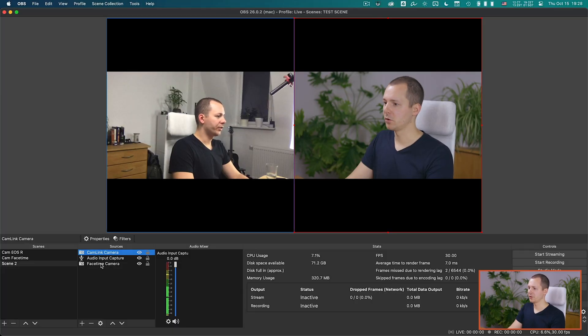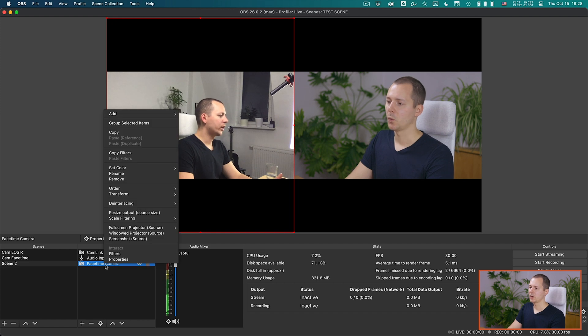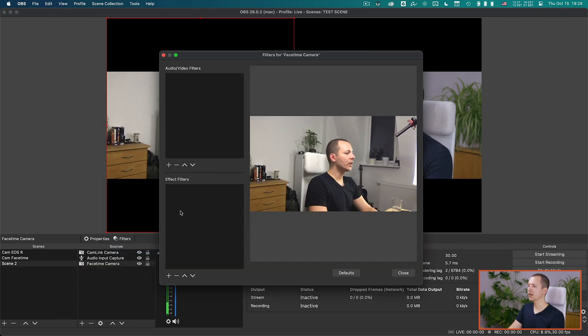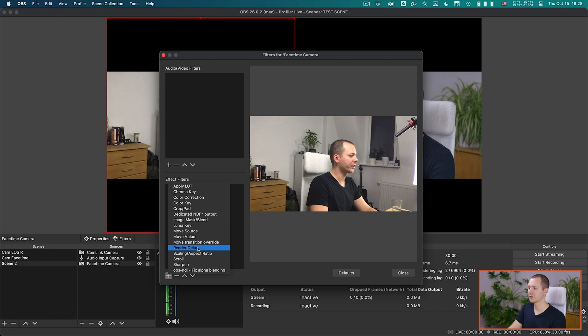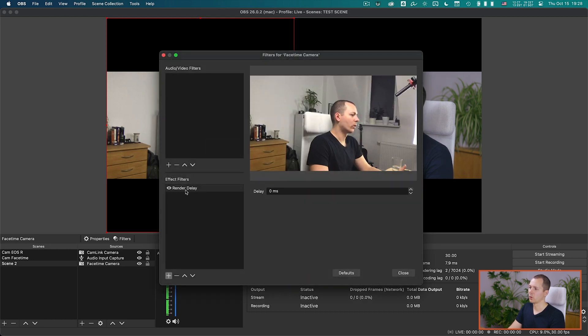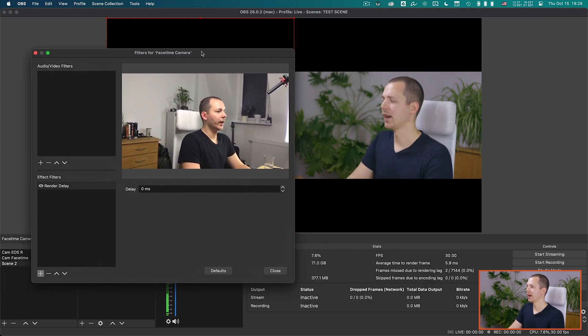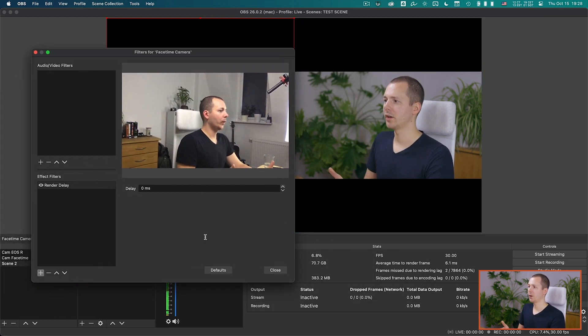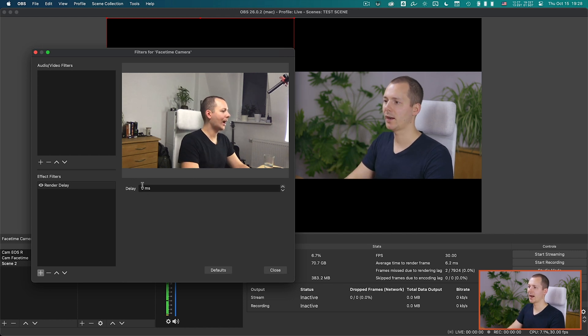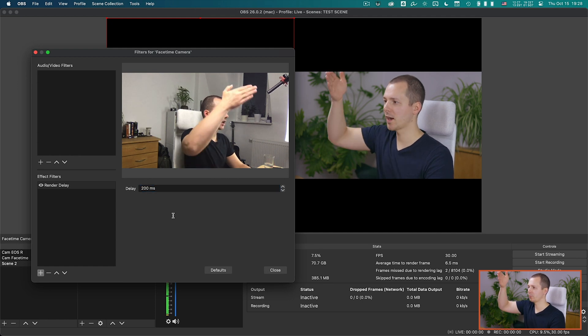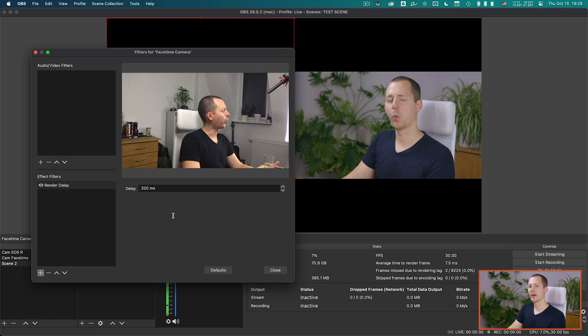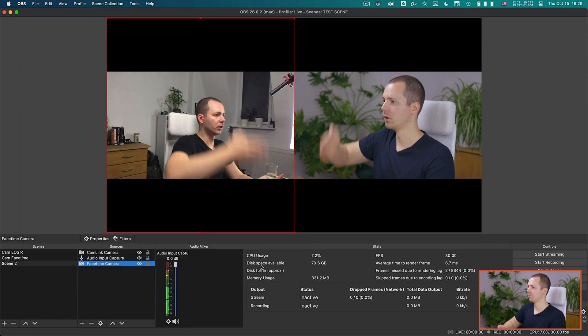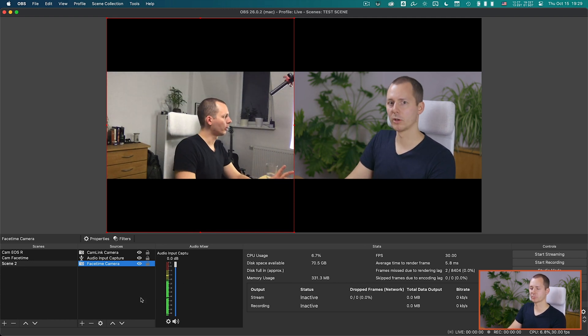So we go to the FaceTime camera in my case, we do a right click here and go to filters. Inside of the filters effect panel we go to the plus sign and there is an effect called render delay. Now we can just rename this or leave it as is, right now it makes sense to just leave that, and now we can put this next to here and with those two aligned we can now test again how much of a delay might be needed. So let's put 200 milliseconds for example, doing my motion again and that looks quite perfect.